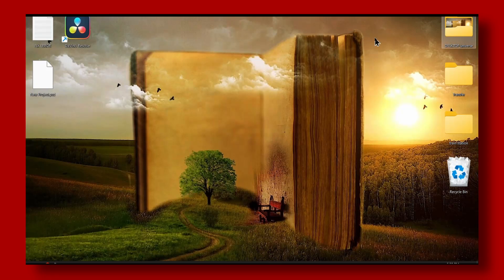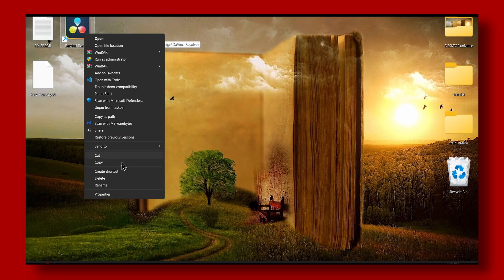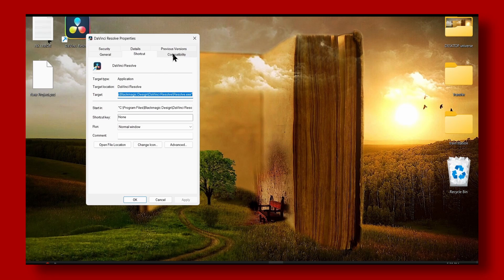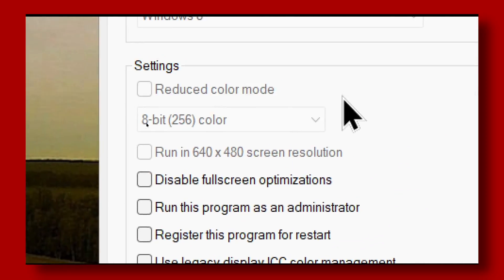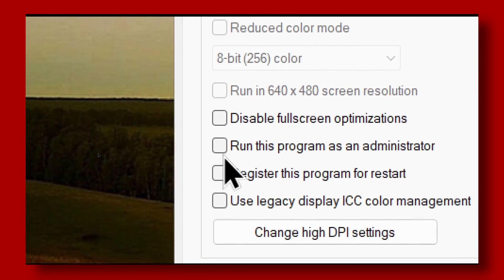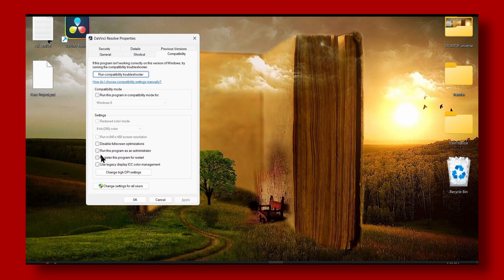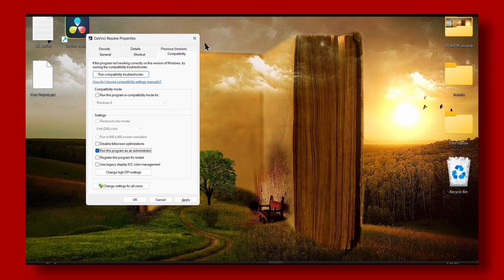The method that actually worked for me was: right-click League of Legends, click Properties, then Compatibility, and check the box that says 'Run this program as administrator.' That fixed the crashing and freezing for me.